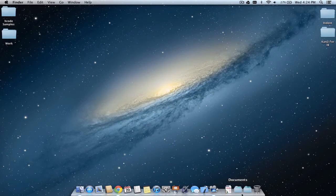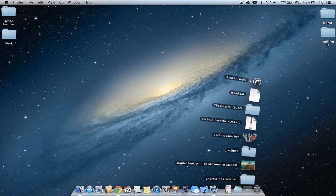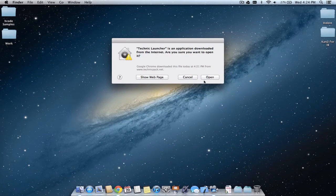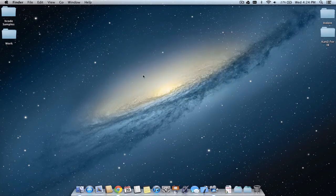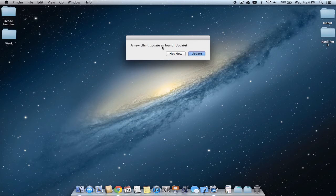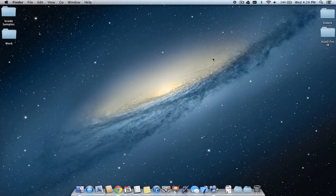Once downloaded, extract it and launch it. If you get the security message again, click open. After waiting a couple minutes, you'll see a new client update notification. Click update, and you should see 'update successful'.